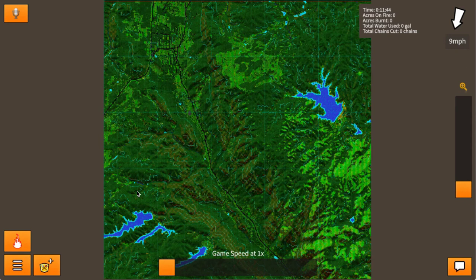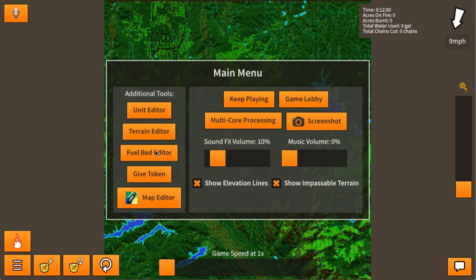Hi, my name is Jason Thomas and I'm the developer of Firejumpers Pro. In this video tutorial we're going to be talking about our new fire model. I've already pre-loaded Waldo Canyon, so let's go into the fuel bed editor. We've already discussed the unit editor and the terrain editor — the fuel bed editor is the new component here.